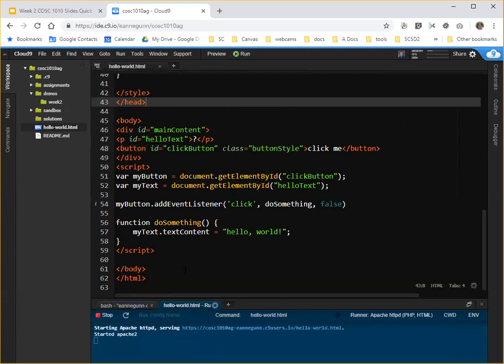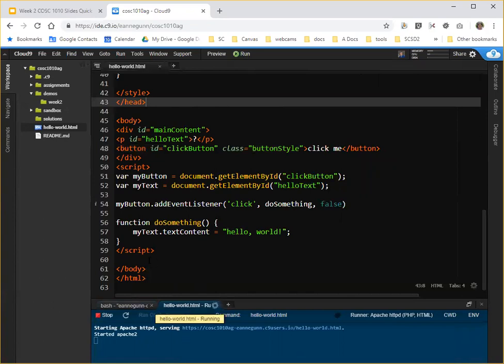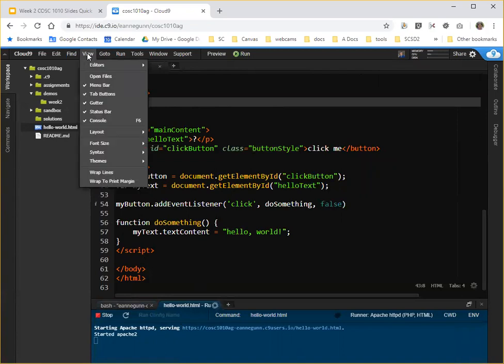And another tab pops up down here in this window. If you don't have this window, you actually can go up to view. And it's the console window.